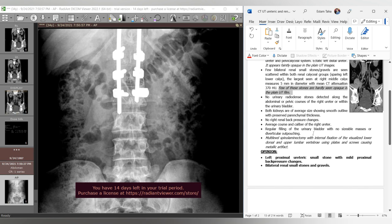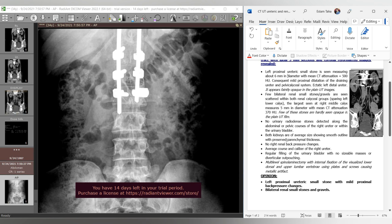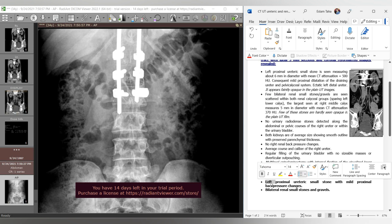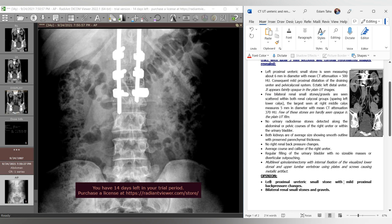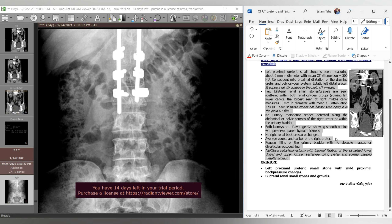The last step is formulating the opinion. We start with the main problem, which is the obstructing ureteric stone: 'Left proximal ureteric small stone with mild proximal back pressure changes.' The second point is: 'Bilateral renal small stones.' The incidental spinal laminectomy findings are not mentioned in the opinion, as this is a CT of the urinary tract. Thanks for your attention and see you in the next videos.